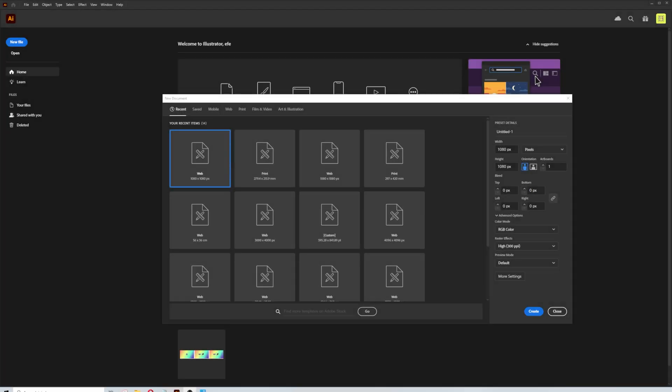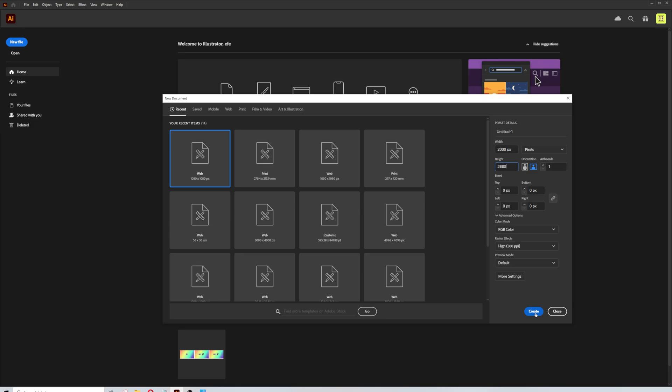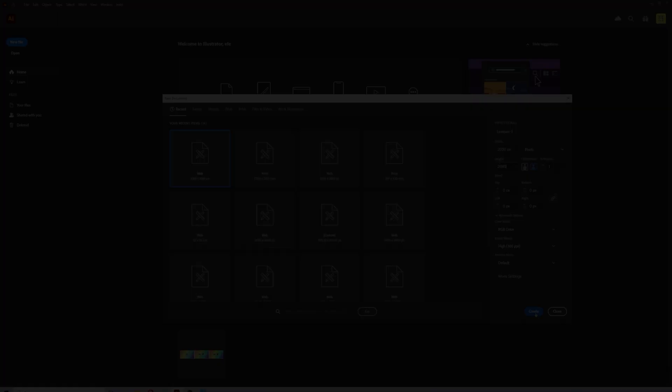First of all, I'm creating a canvas in 2000 by 2660 pixel size. This is the regular size I use for greeting cards in 4 to 3 format. You can choose CMYK color mode if you will print after you create, but I will choose RGB for the video with 300 ppi raster quality. Let's create a canvas.